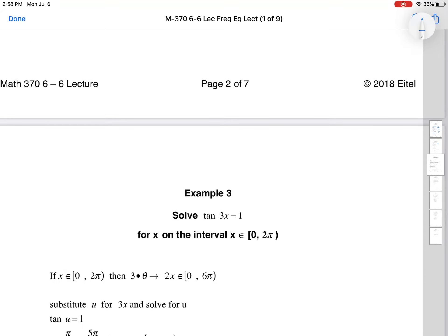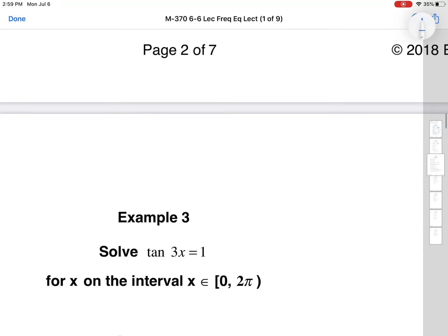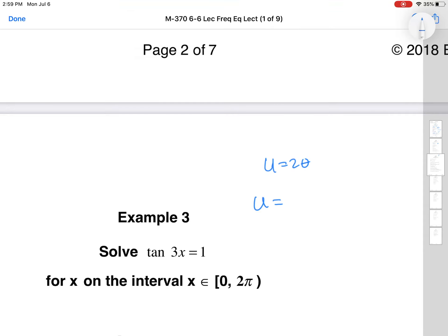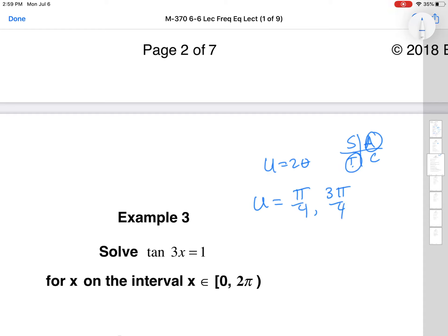Next: tangent 3x = 1. With a coefficient of 3, we're expecting triple the amount of solutions. We let u = 3x and look from 0 to 6π. Tangent equals 1 in the first and third quadrants, so from 0 to 2π that's π/4 and 5π/4. We keep adding 2π to those to get six total solutions.